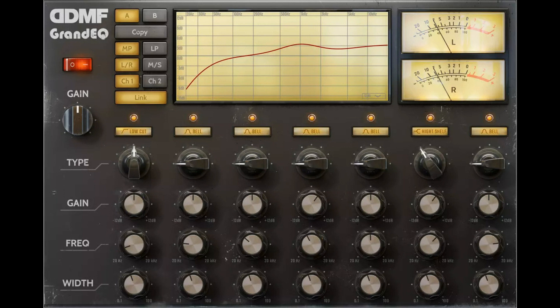Mainly, but not exclusively, aimed at mastering engineers, it incorporates some of the latest research on EQ design.